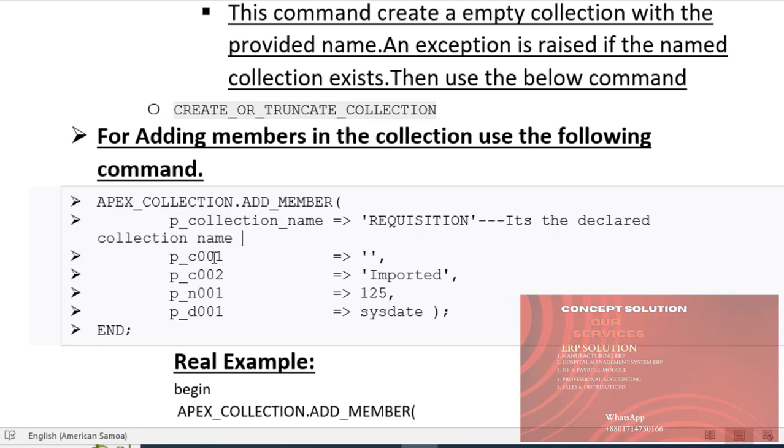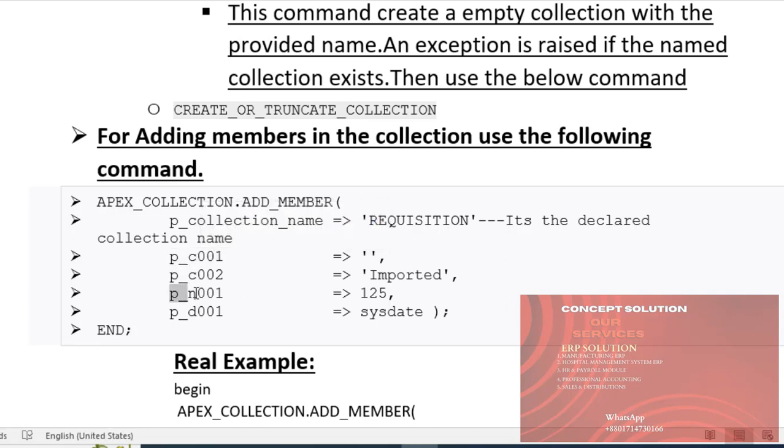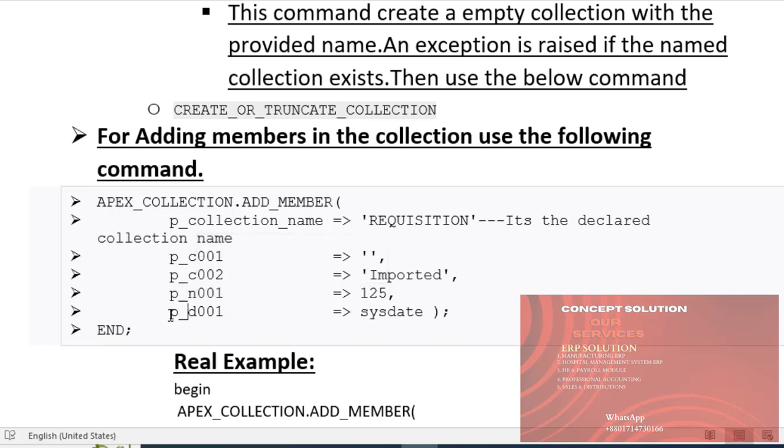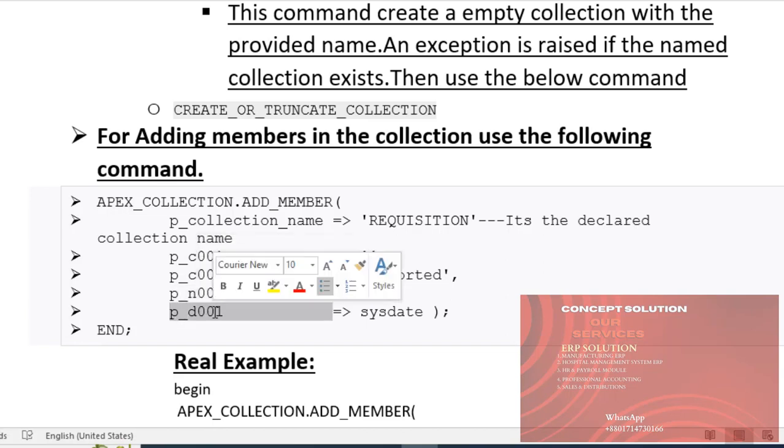p_c001 is a character attribute, p_n001 is a number attribute, and d_001 is a date attribute.